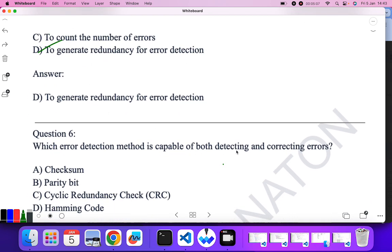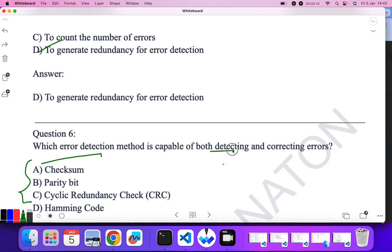Which error detection method is capable of both detecting and correcting errors? Options A, B, and C are only used for error detection, whereas Hamming code is used for both detecting and correcting errors.